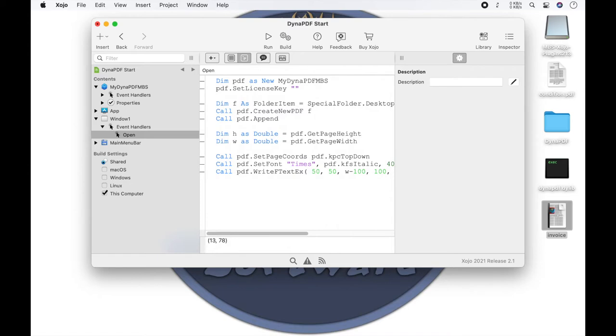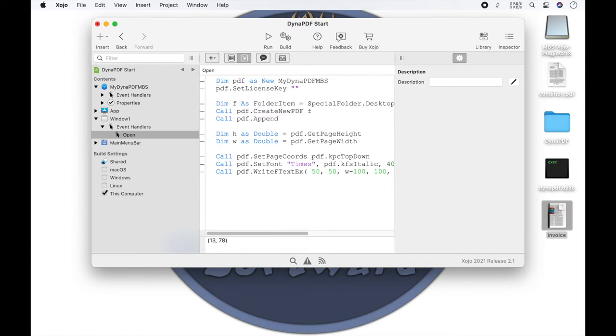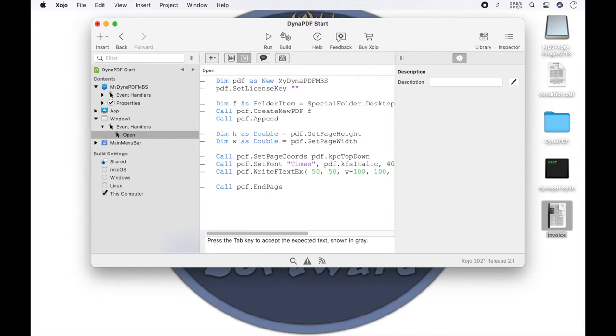Many methods from the dynapdf world require a page to be set to editable. Also the writeFtextX method needs an editable page. The page is already automatically editable by the method append. So we do not have to call the method editPage separately. When the editing of the page is finished we have to call the method endPage to close the editing. Then we can close the working environment and display the file.